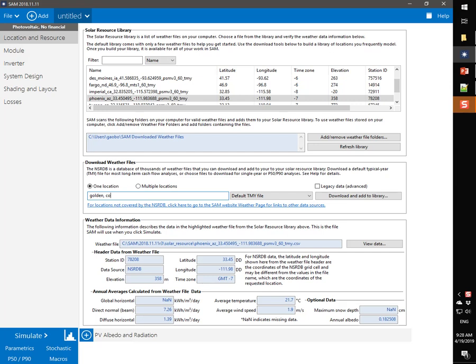I will use the default options to download the TMY file, one location, default TMY file. To download the file, I click Download.